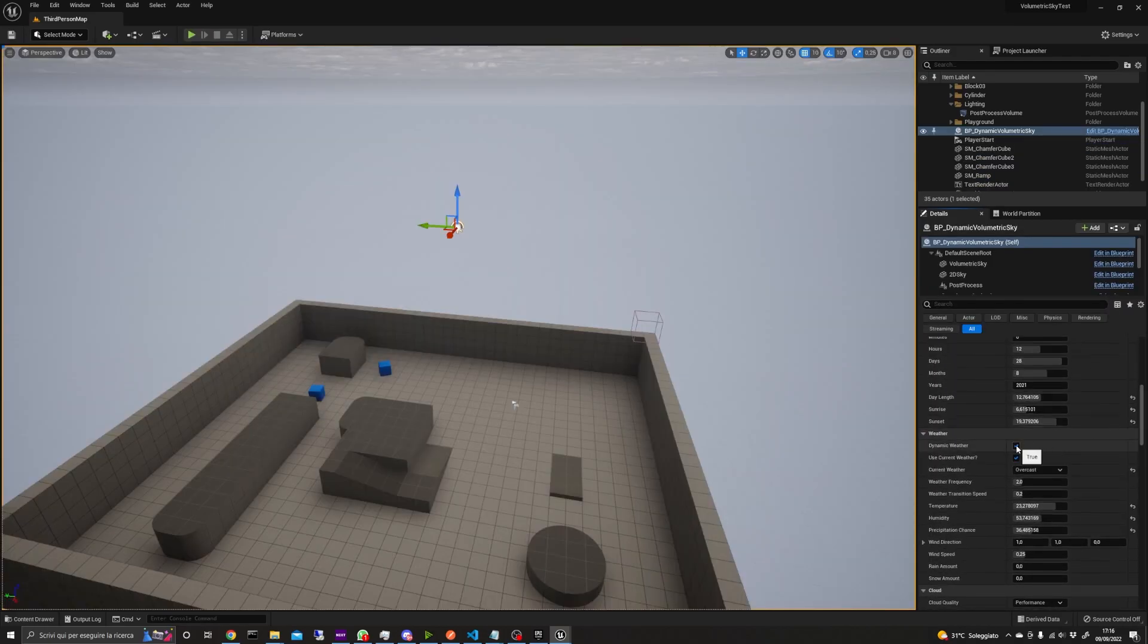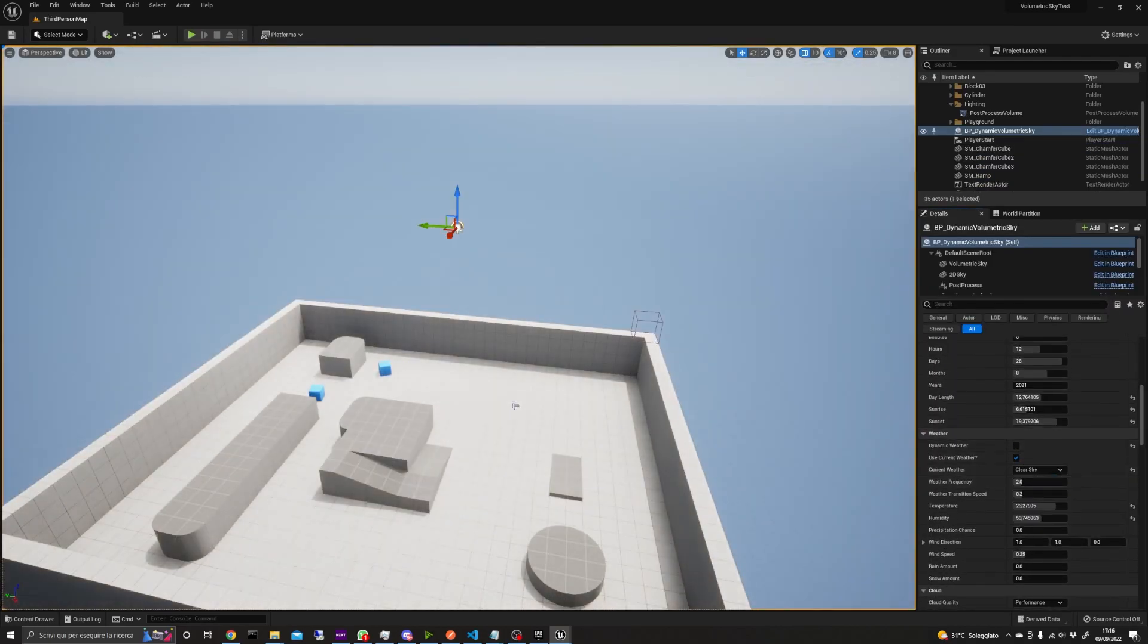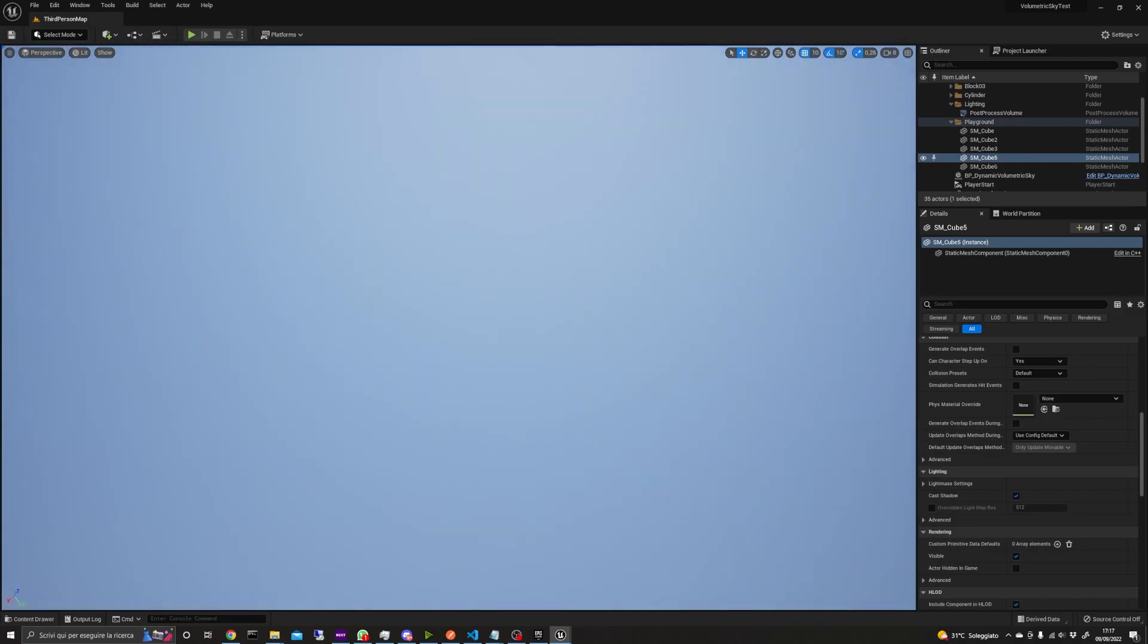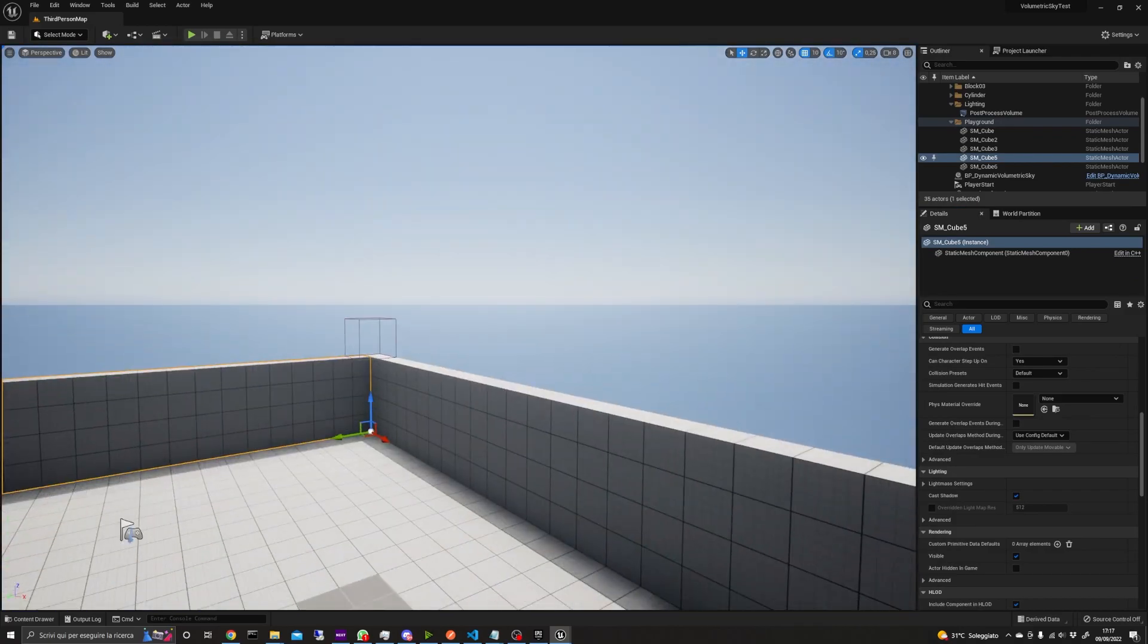Here I've disabled the dynamic weather and time to manually change the hours, minutes and seconds sliders.